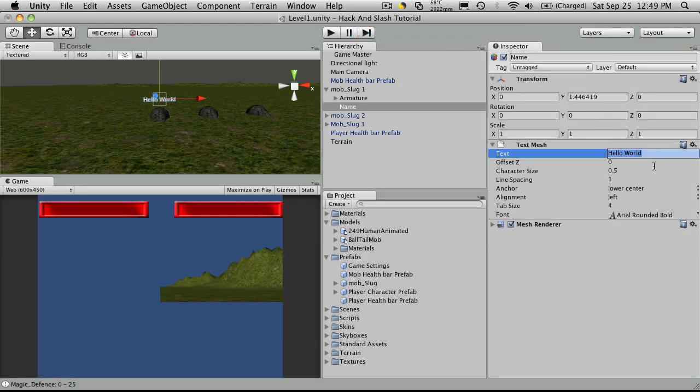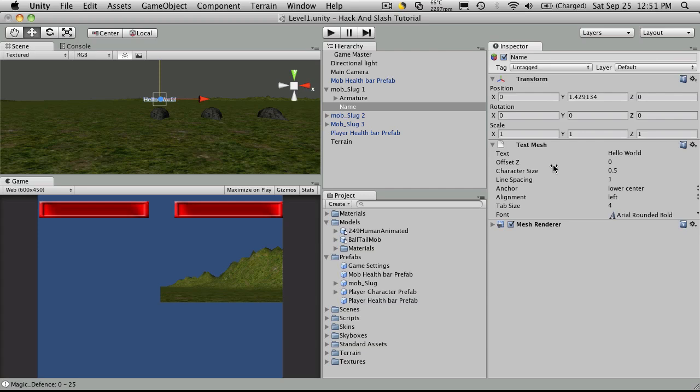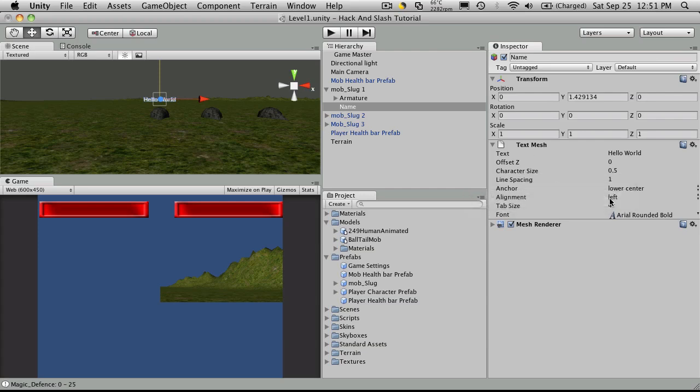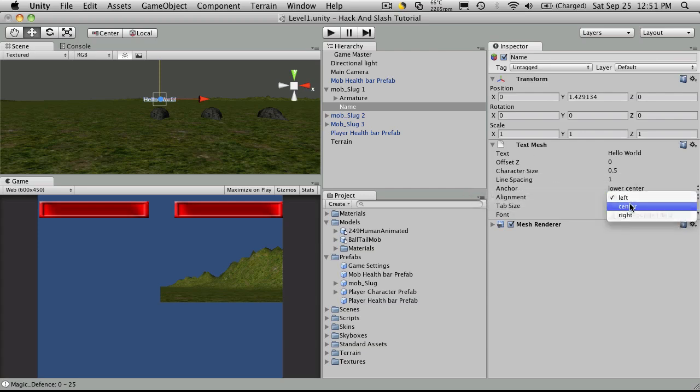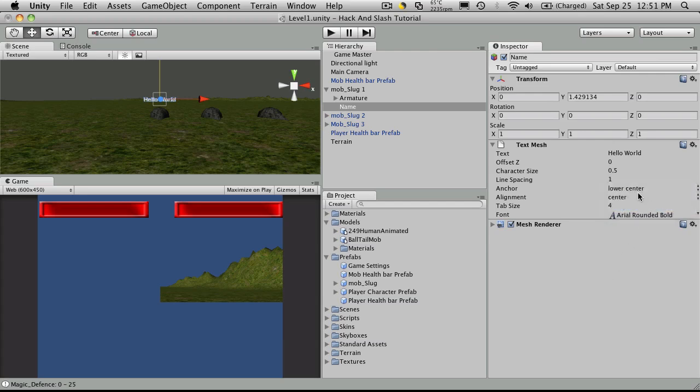And we also don't want to call it hello world. We want to be able to change its name to the actual name of the mob. Now once you get it positioned, actually there's one more thing. I'm going to turn the alignment to center. Now with a longer mob name, it will always be centered over the mob. If you left it to left alignment, or if you use left or right alignment, it could be shifted to either side. So just make sure you're using center.